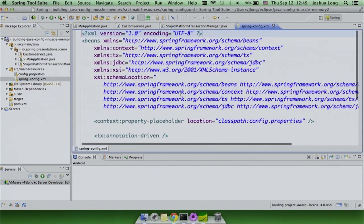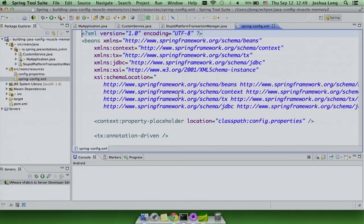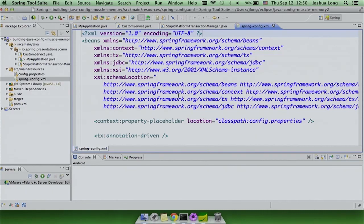How many of you know what a platform transaction manager is? It's very easy to use Spring without actually knowing about it. It's our abstraction on top of transactional resources — what's in play whenever you use @Transactional on a service method. Here we have just a mock one.